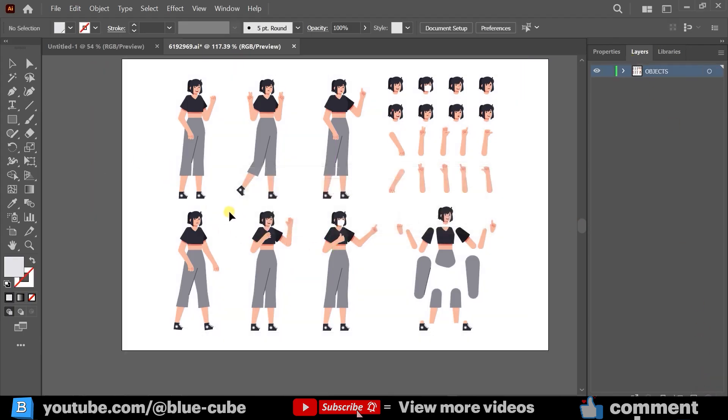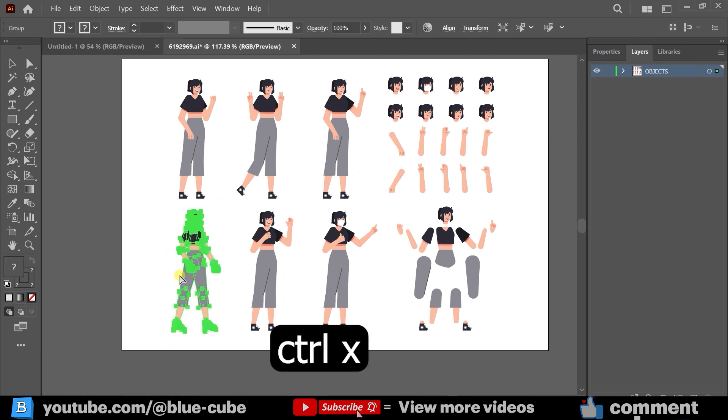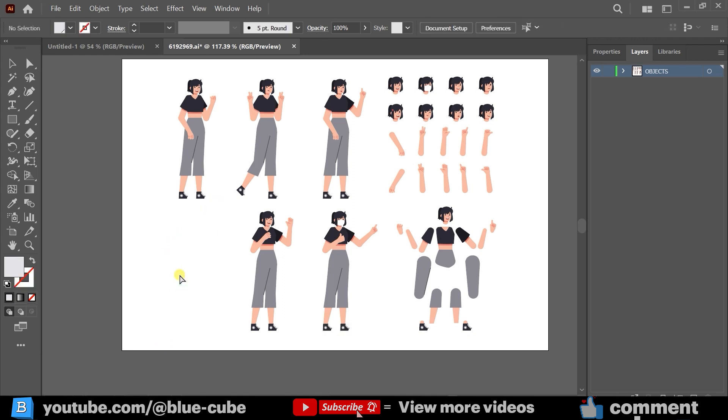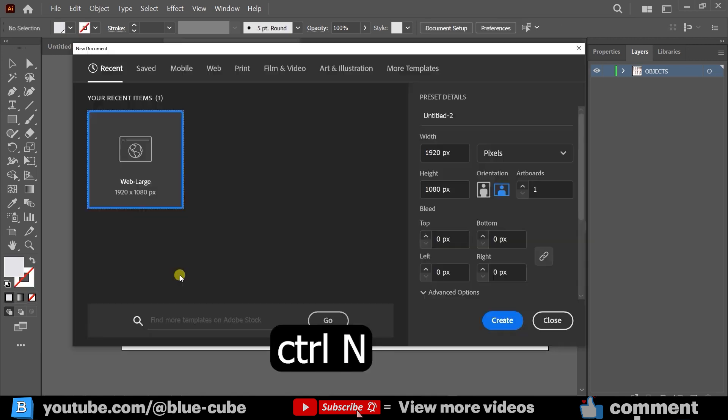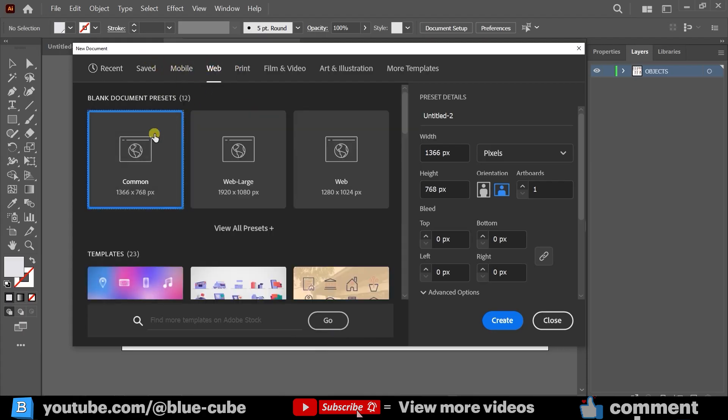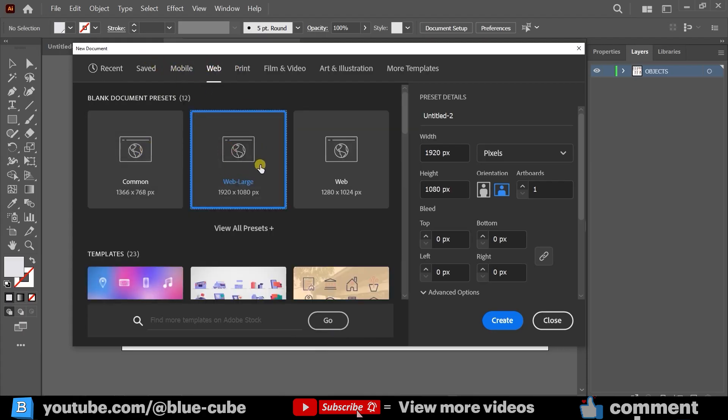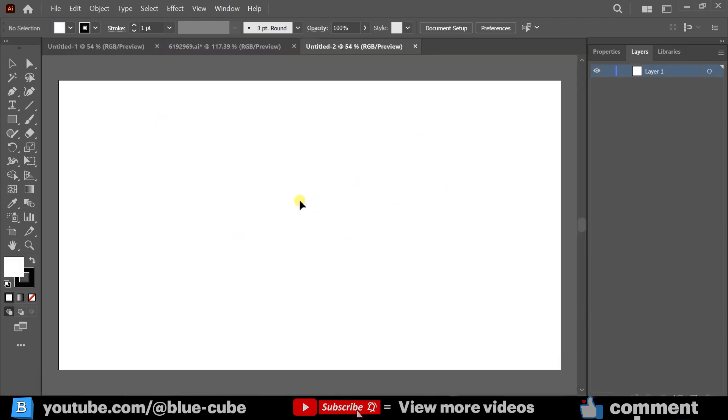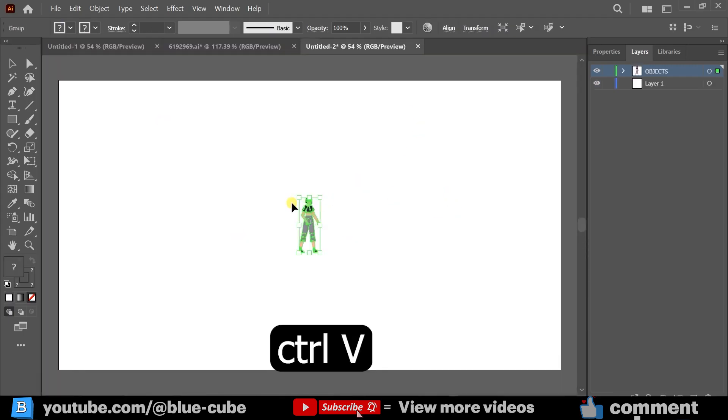For example, I select this character, press Ctrl-X to cut, press Ctrl-N for a new document, and choose 1920x1080 from the web settings. Press Ctrl-V to paste the character into the new document.